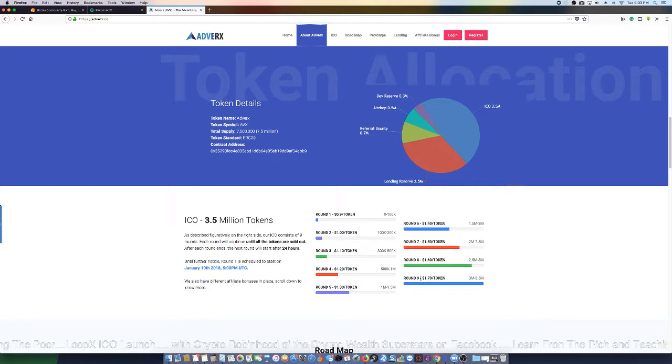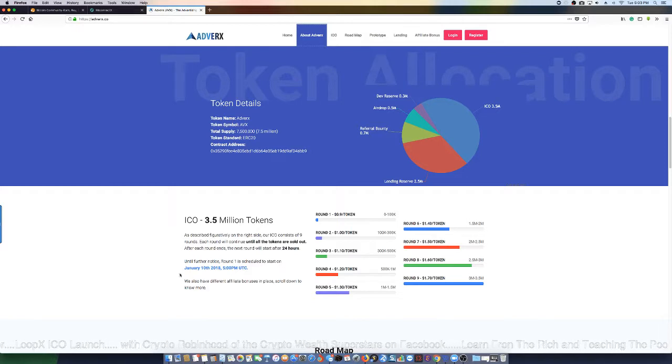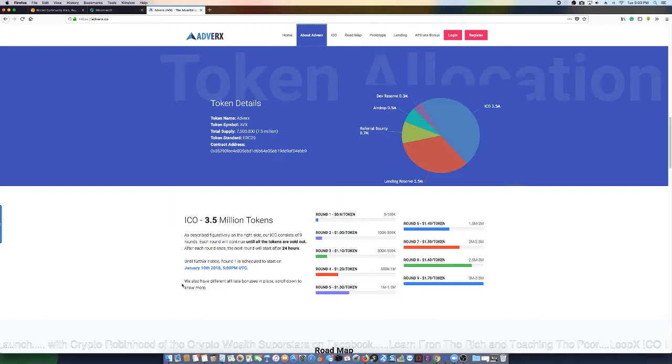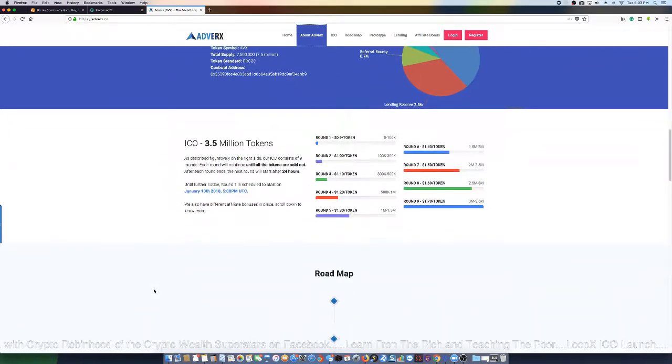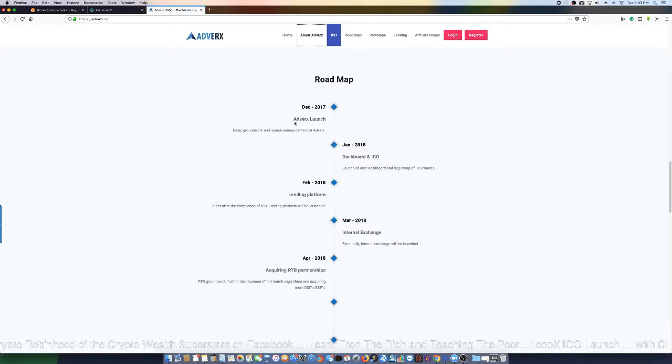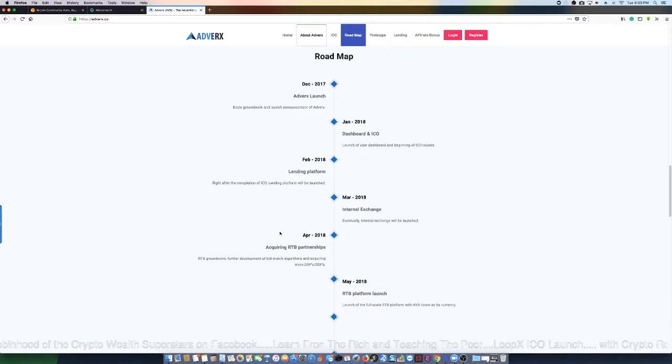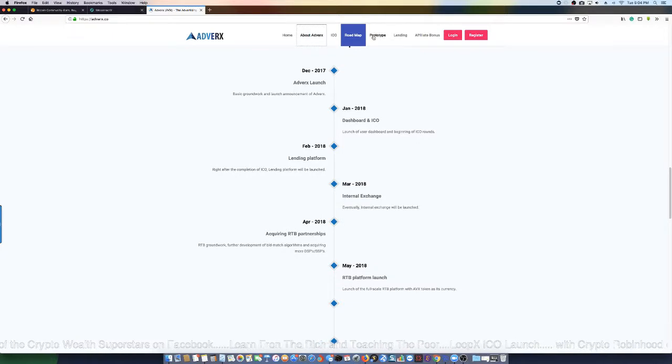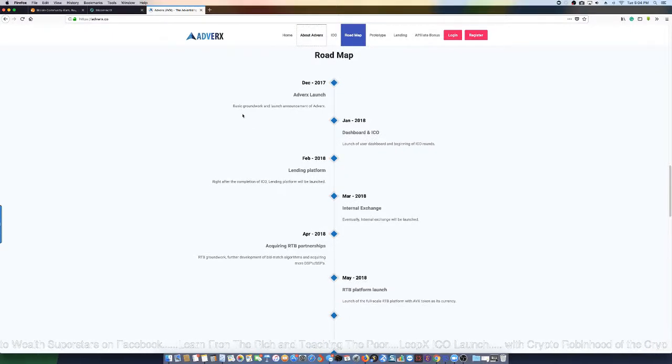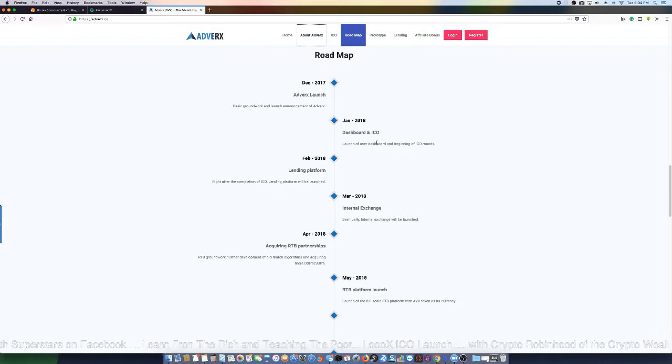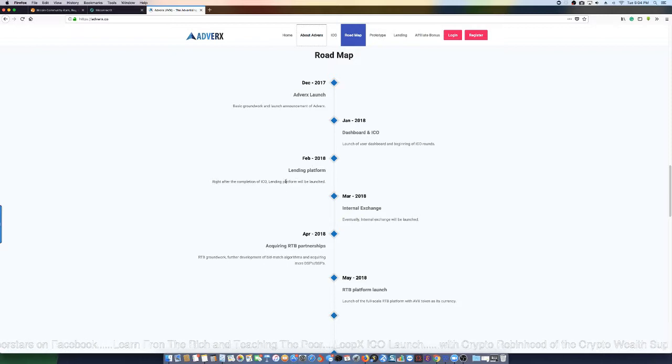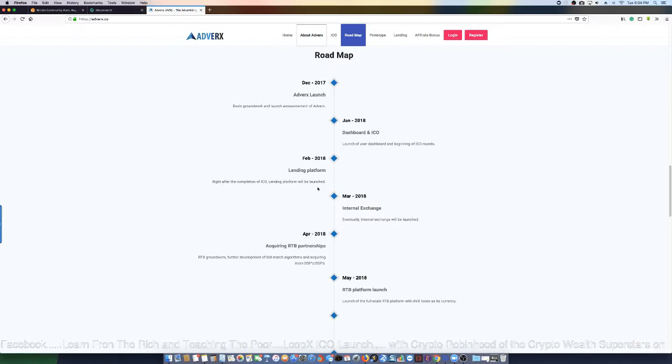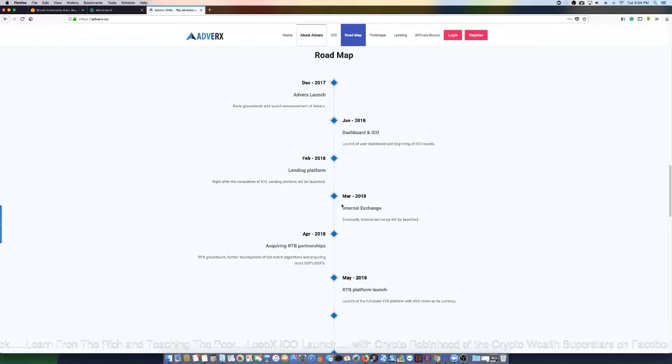Round one is scheduled to start on January 10th, 2018, 5 PM UTC time. They also have affiliate bonuses in place. This is their roadmap which is pretty cool. December - Adverts launch, January 2018 - dashboard and ICO which they got looking good, February - lending platform looking good right after boom, right after the completion of the ICO the platform will be launched, that's what they said and let's see what happens.